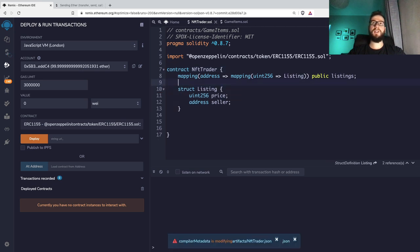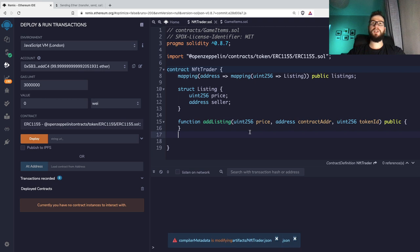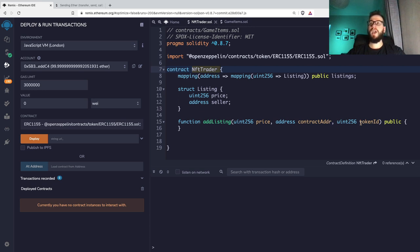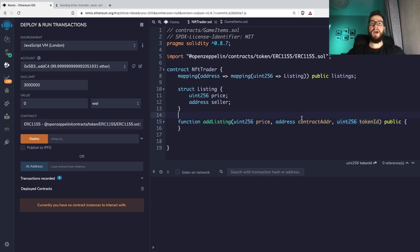Now we need a function called `addListing` so we can add information about pricing. This function takes a `price`, a `contractAddress` (so NFTTrader can work with multiple contracts), and a `tokenId` — we need to tell the contract what we want to sell and for how much. This will be a public function, but we need to add some requirements.